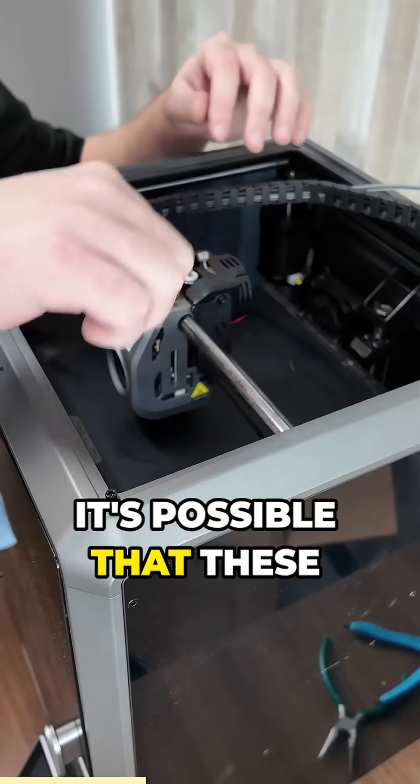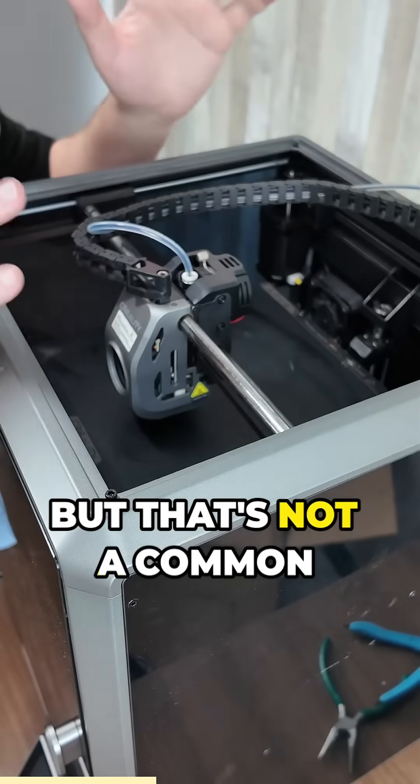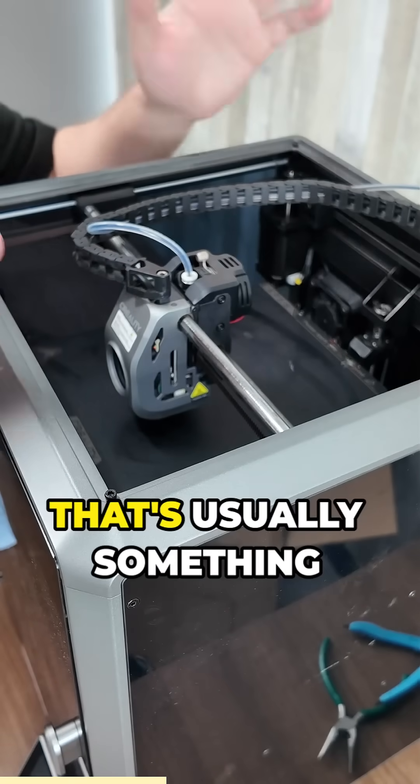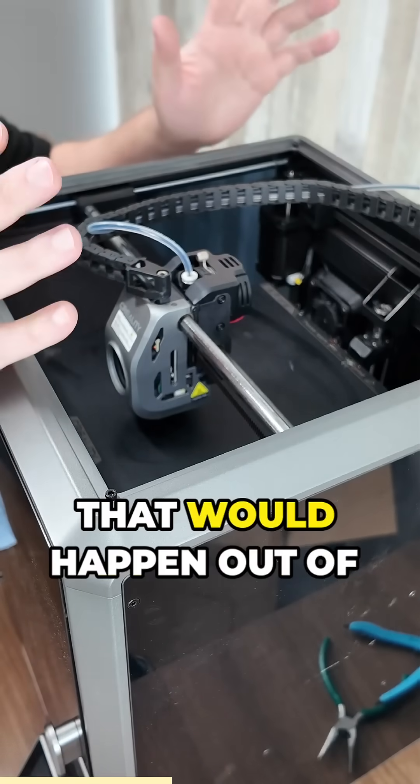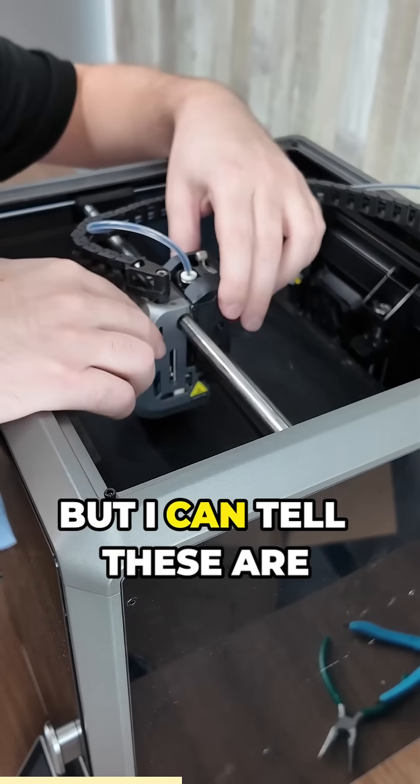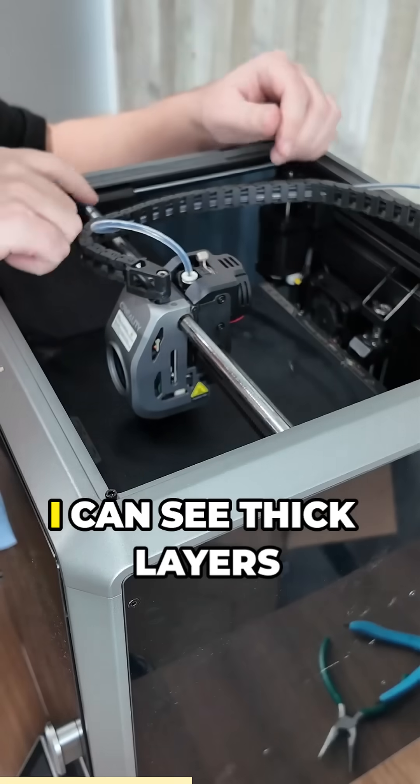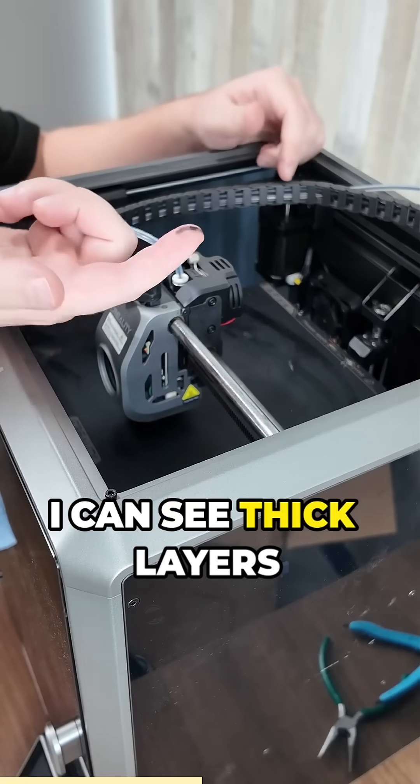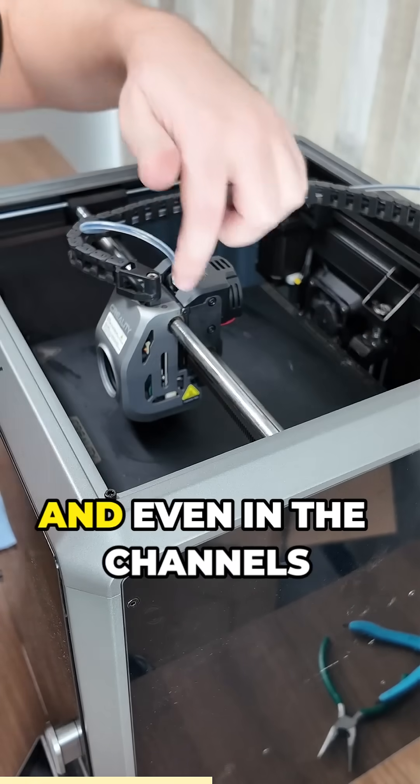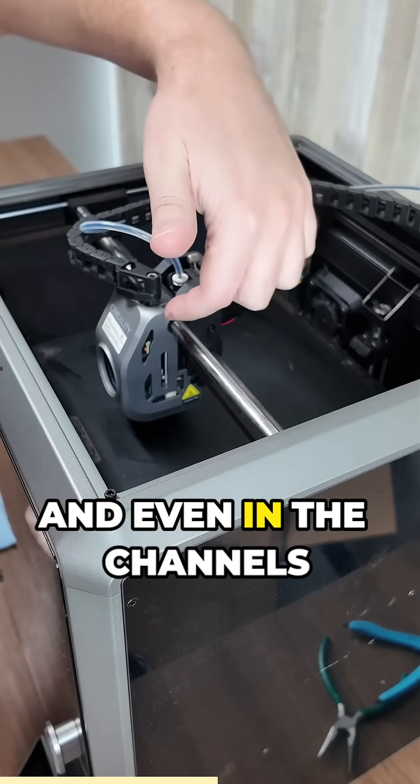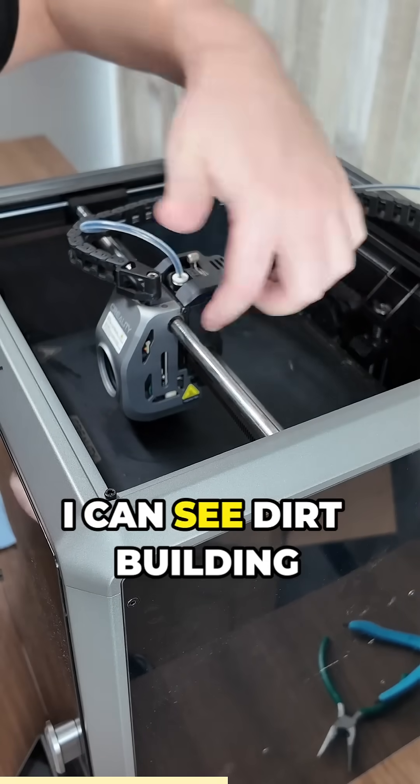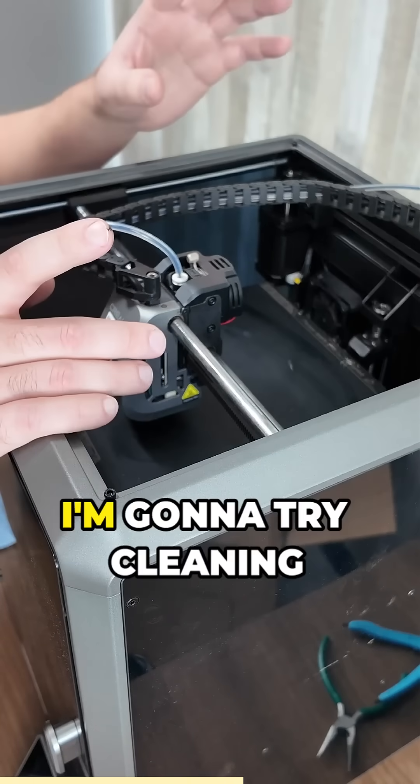It's possible that these rails aren't square but that's not a common problem to occur over time. That's usually something that would happen out of the factory, but I can tell these are very dirty. I can see thick layers of dirt on this and even in the channels here I can see dirt building up around it, so it could just be very grimy.